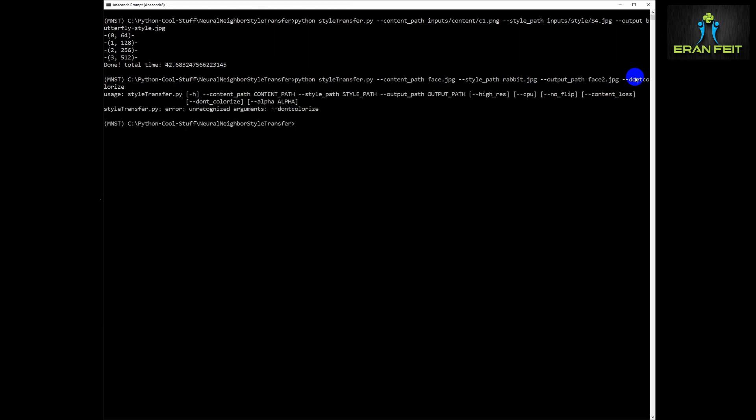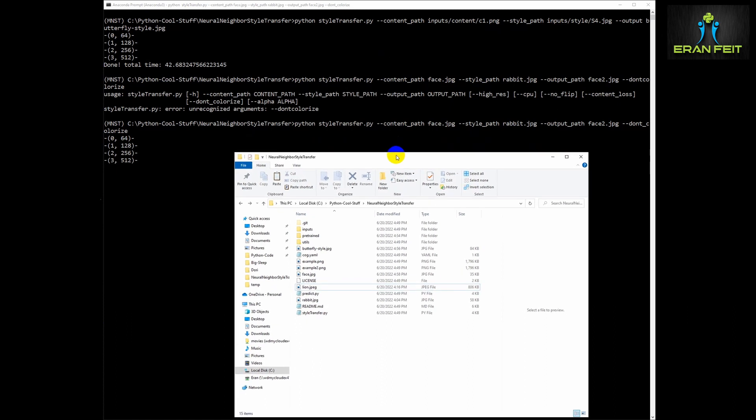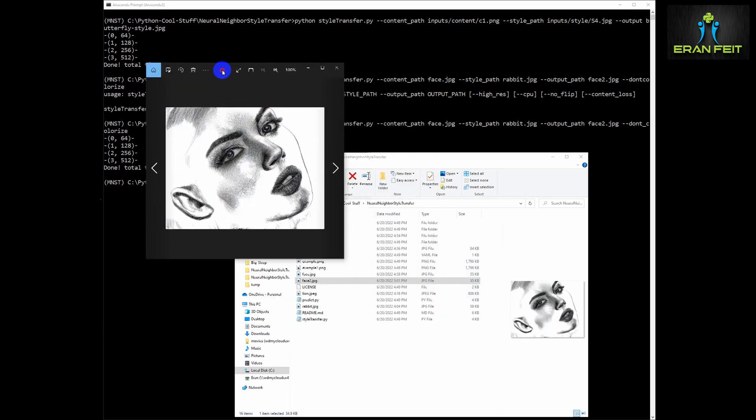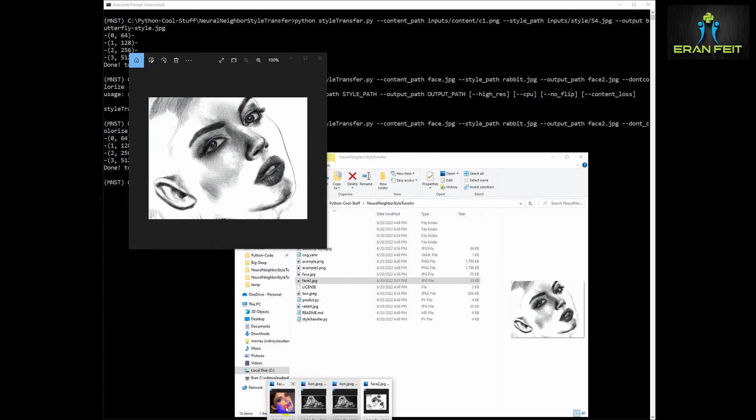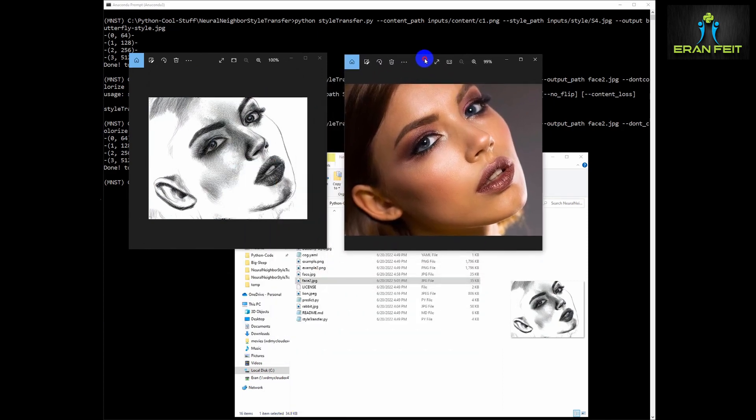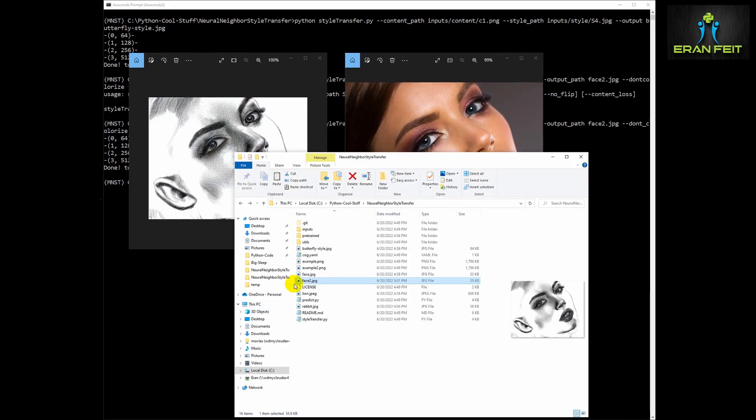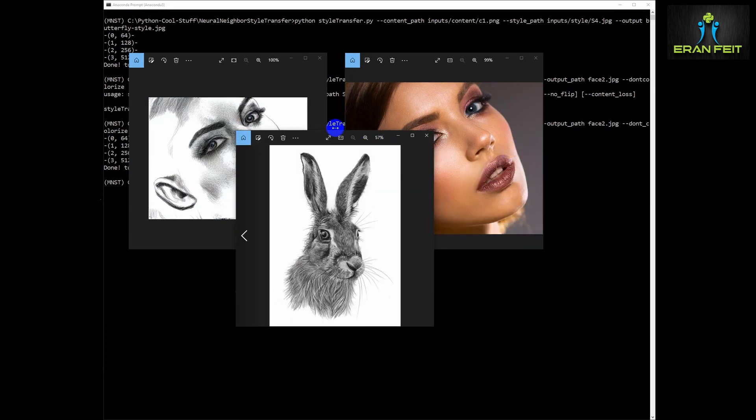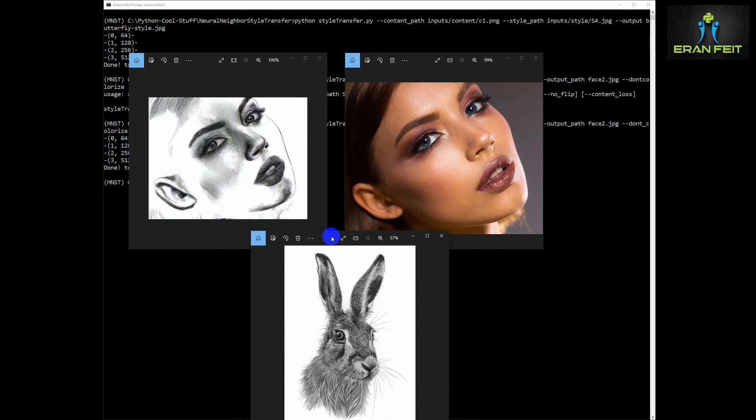We are going to call the outcome image as face2.jpg but we are going to add another argument called do not colorize. This argument says that it will not do a color correction and basically the style will be more dominated in the outcome. Let's compare it to our original and the style image. You can see it all together, a very nice outcome like a pencil drawing.